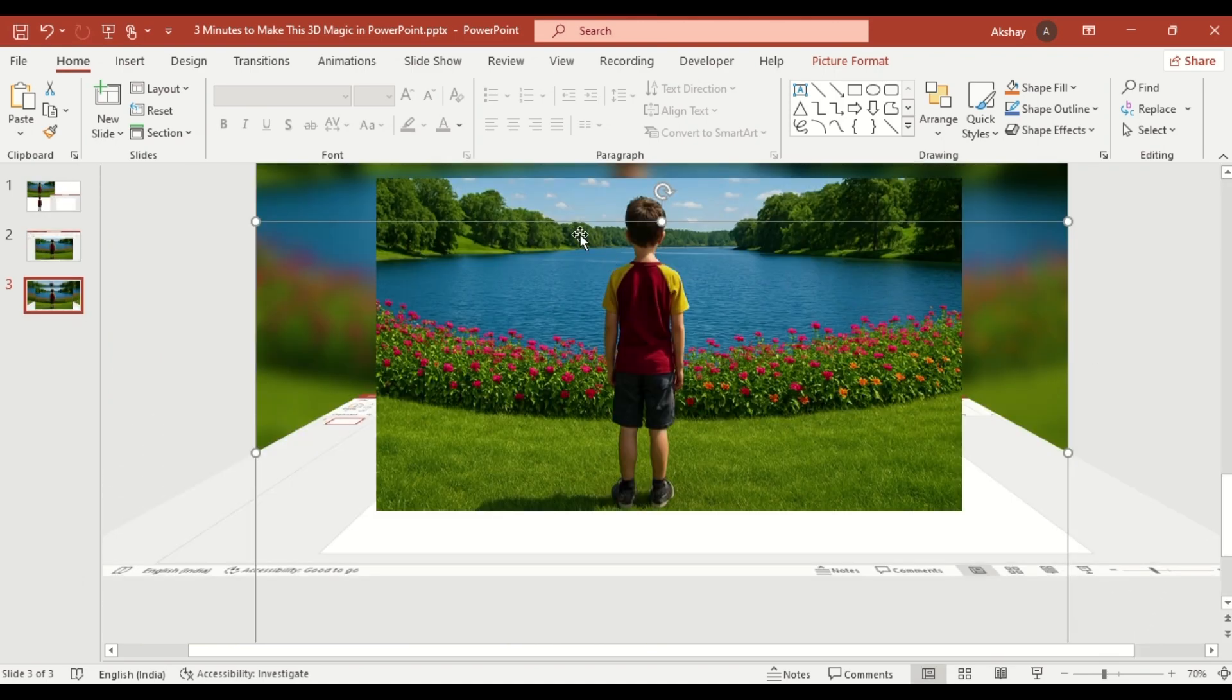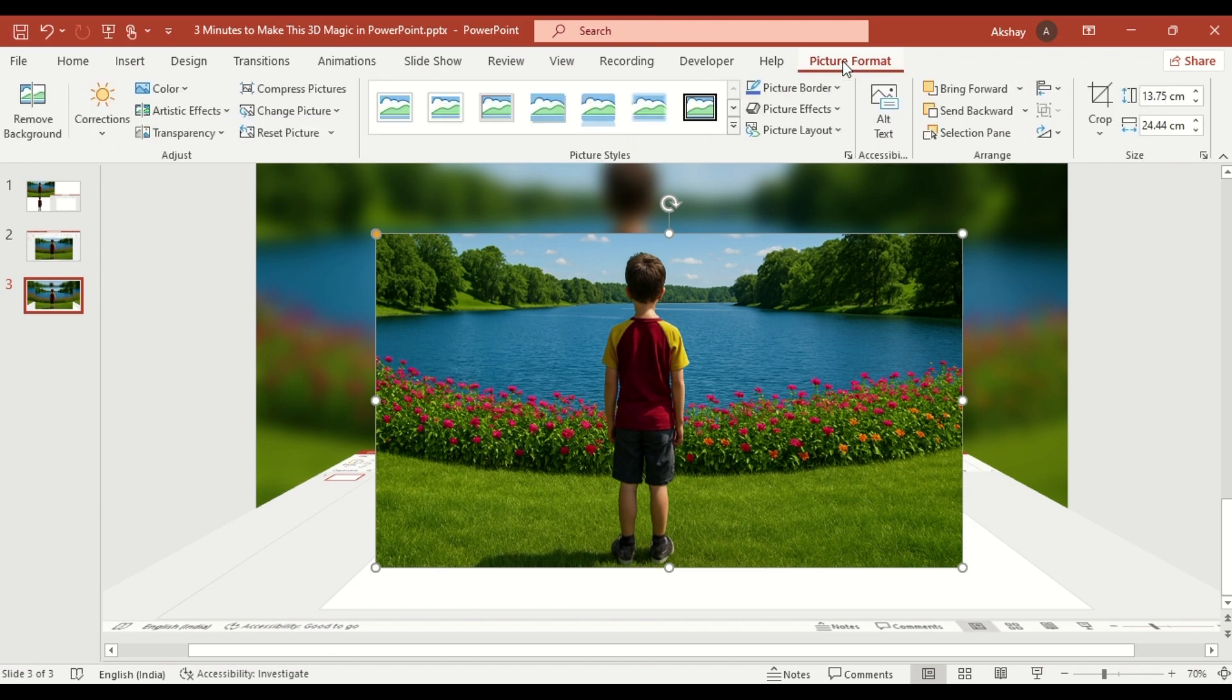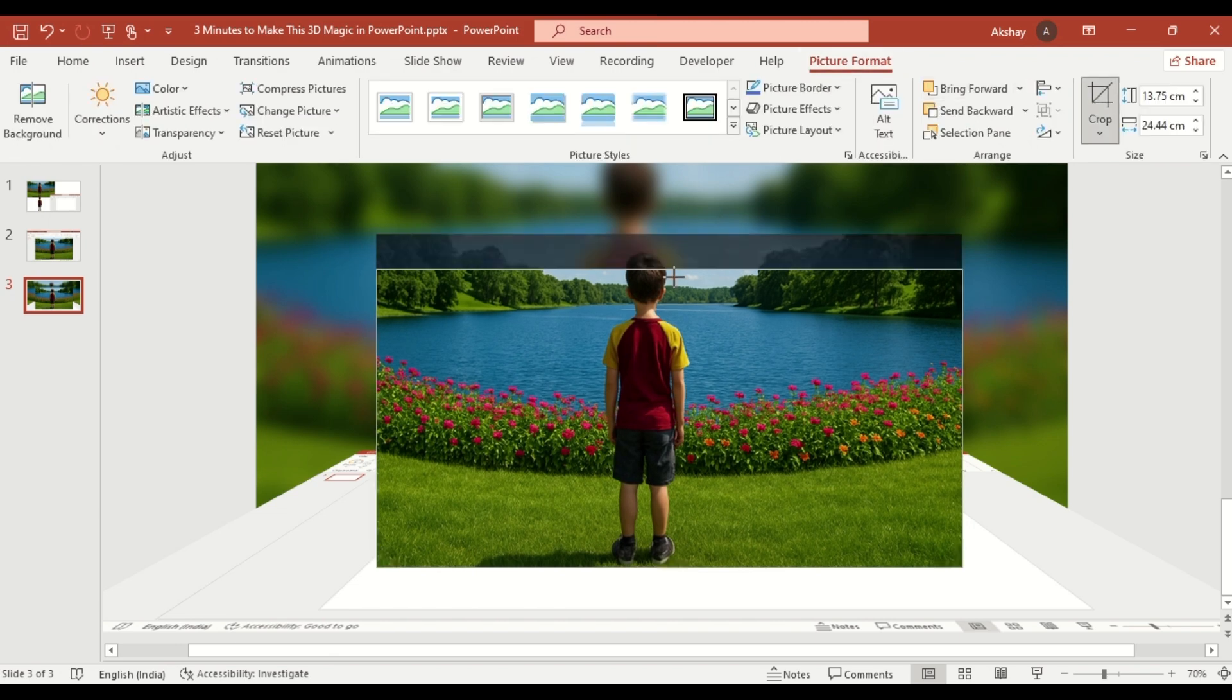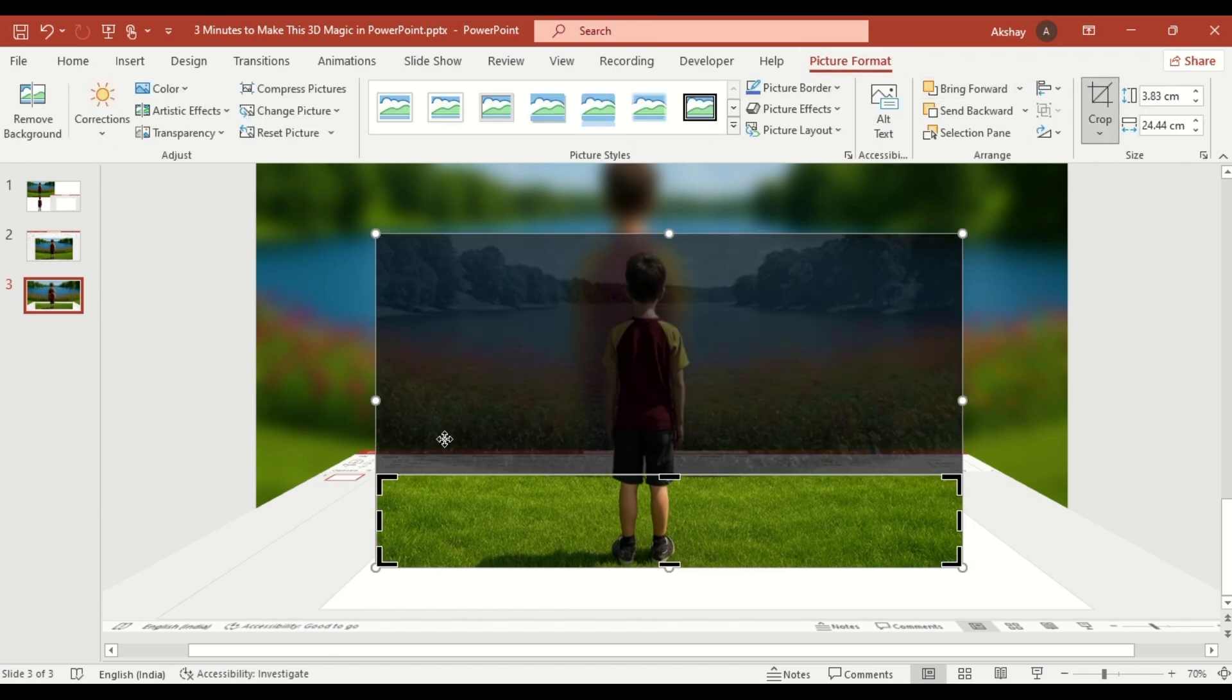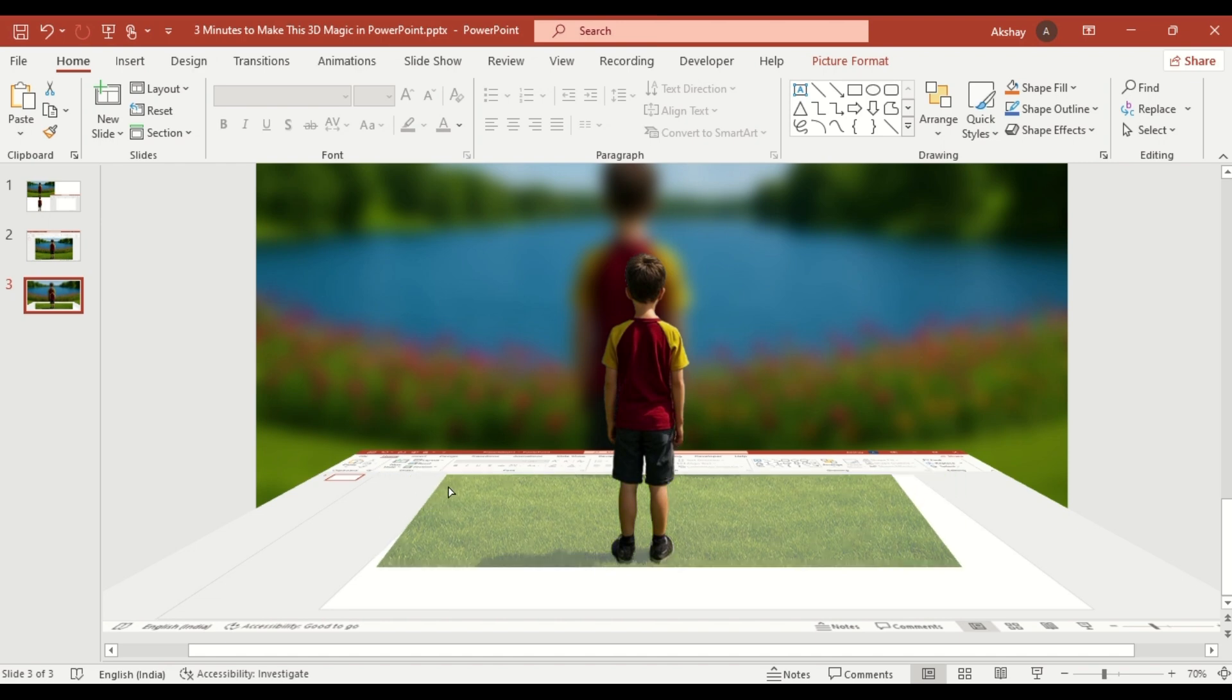Select the image again, click on Crop, and adjust the crop by dragging the yellow dot to the right.